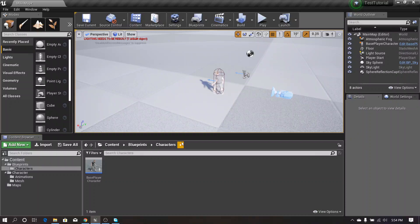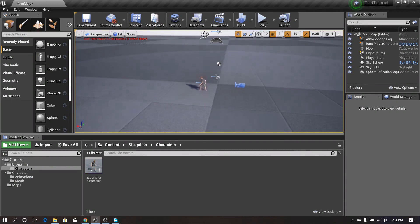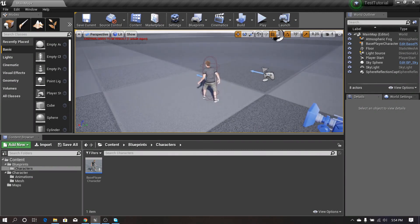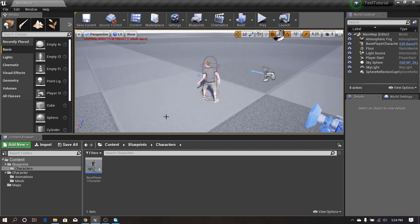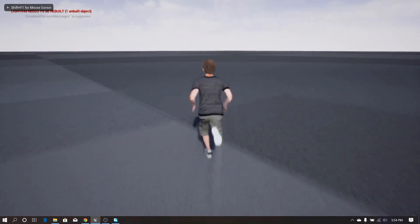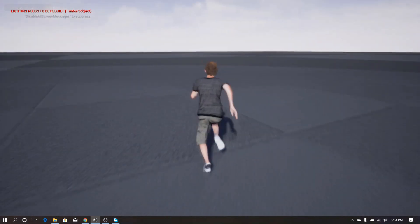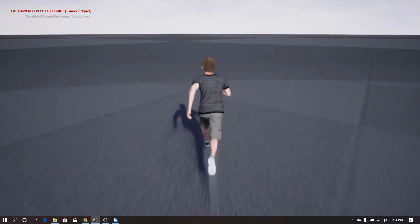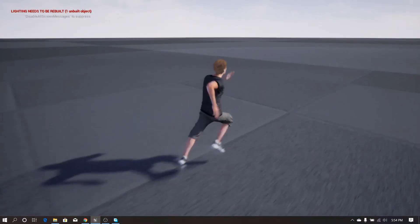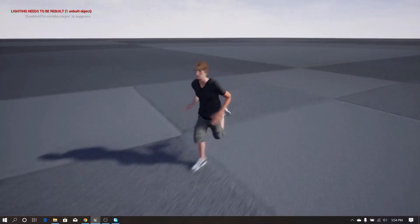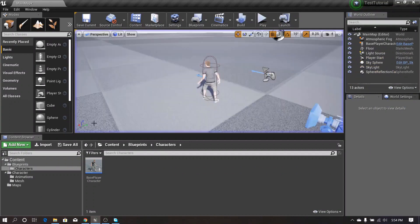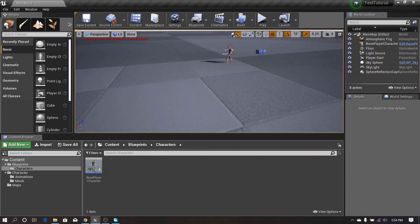Hello friends. In this video I'm going to show you how to crouch our character. In previous videos we set up our character — we can move it and we can sprint it using a keyboard key. Now let's see how to crouch our character.